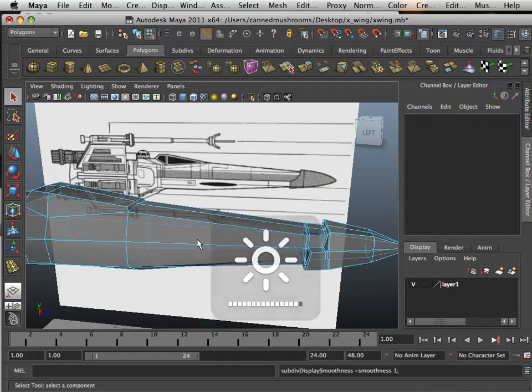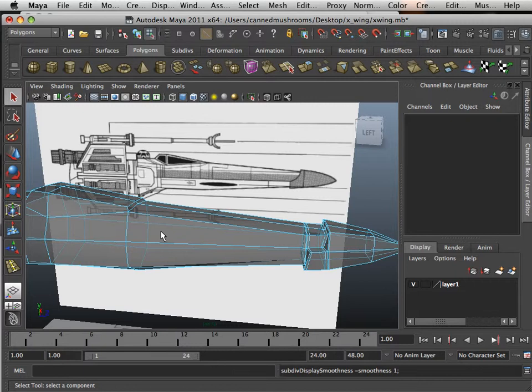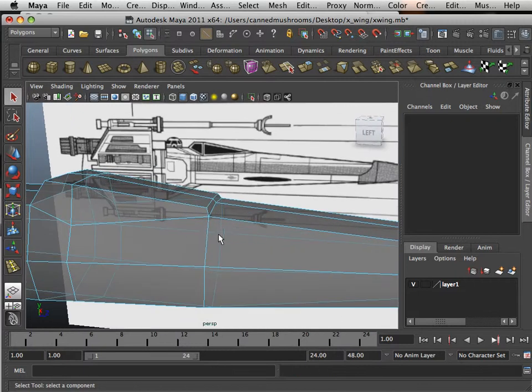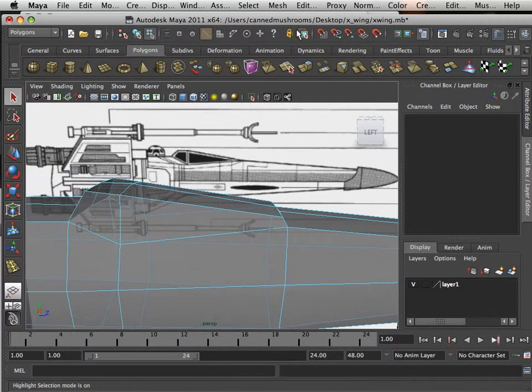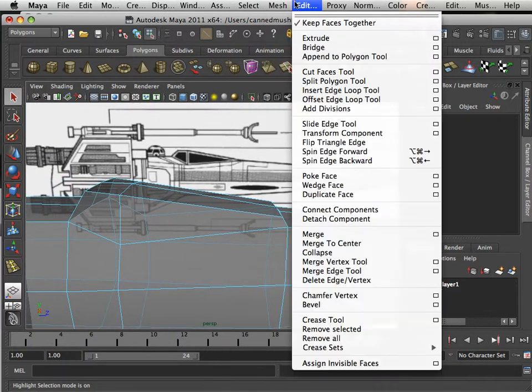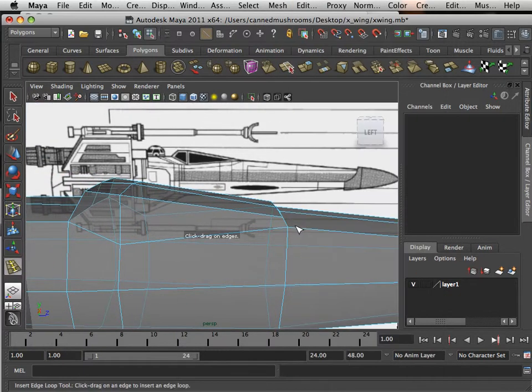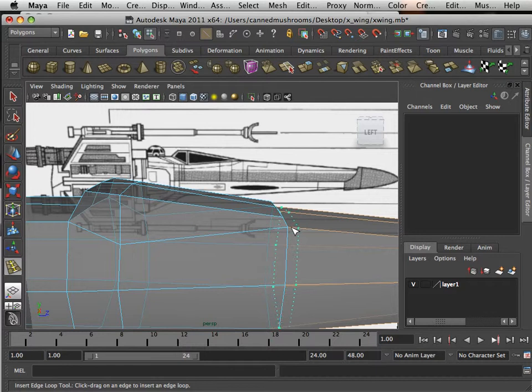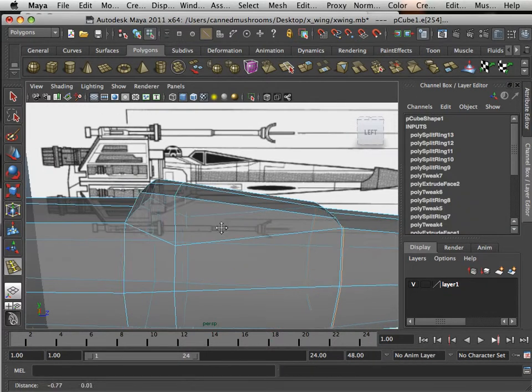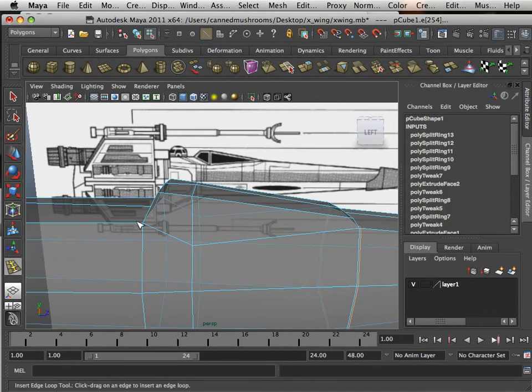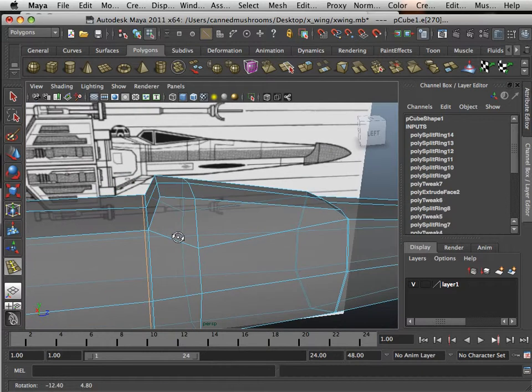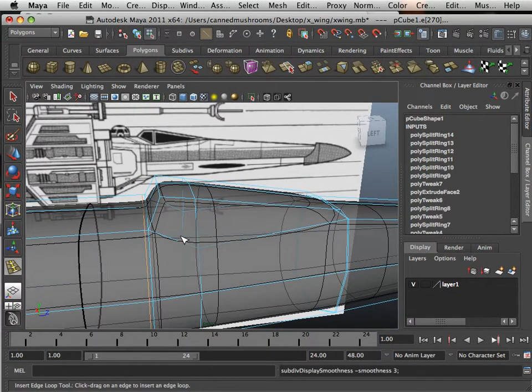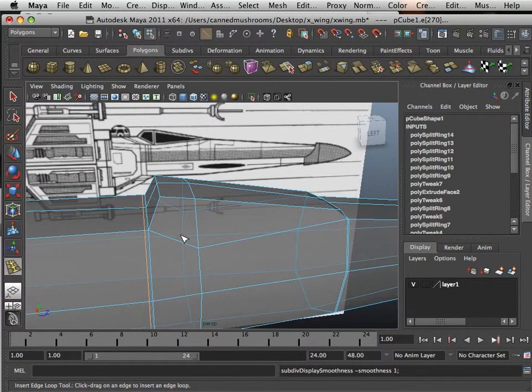Let's fix the cockpit. In this case what I want to do is insert some edge loops before the form change and after the form change. Hitting three, get a better shape.